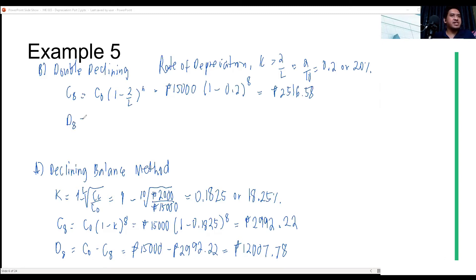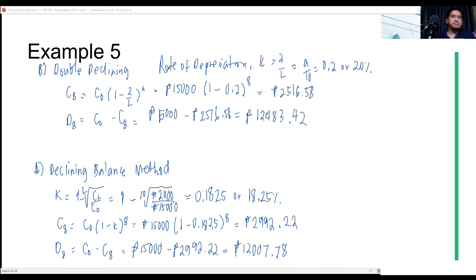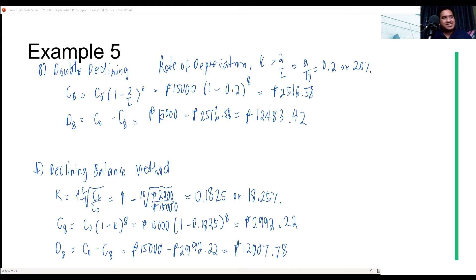The total depreciation at year 8 is again original cost minus the book value. Comparing the two methods, since it is double declining, the depreciation is faster over time, and at year 8 we can see that the double declining method yields a larger total depreciation.